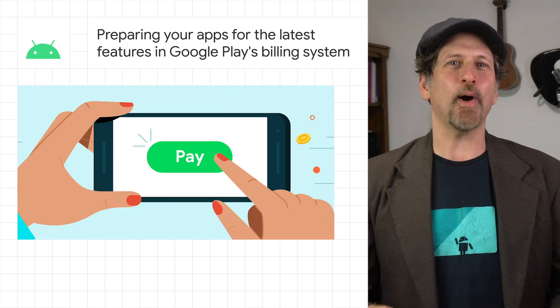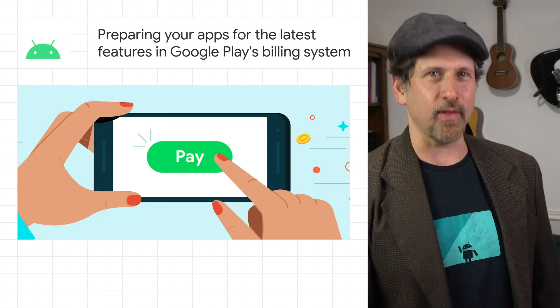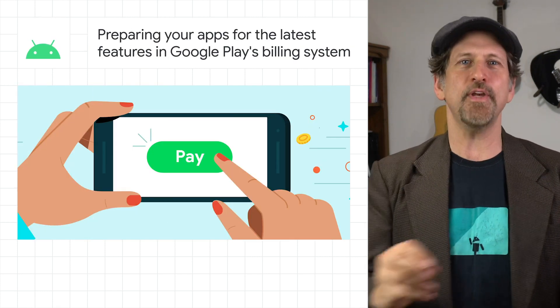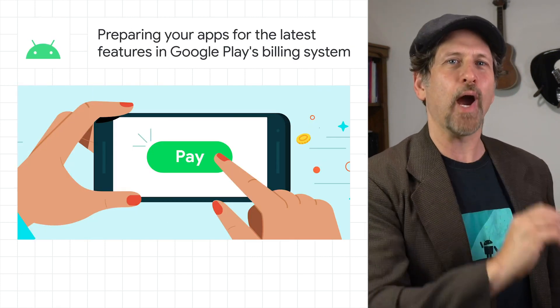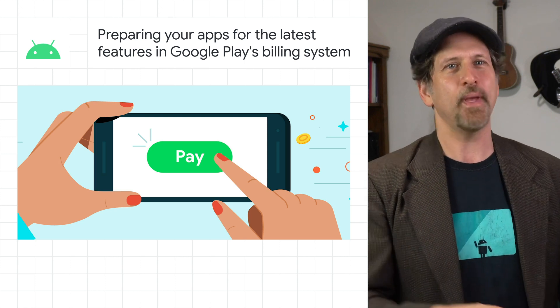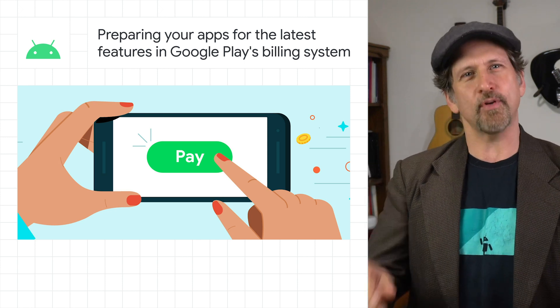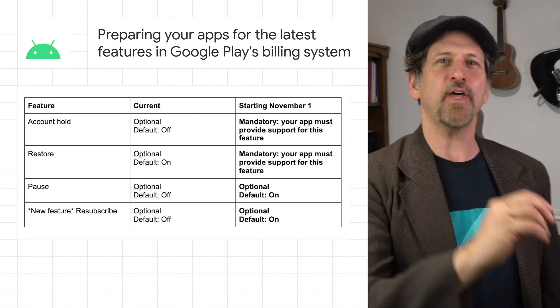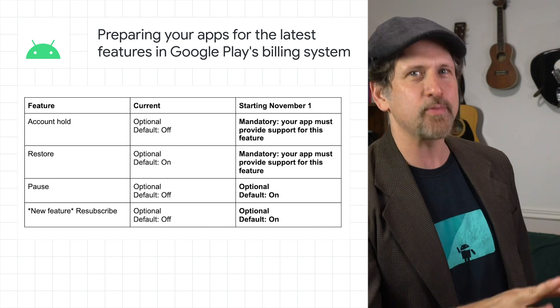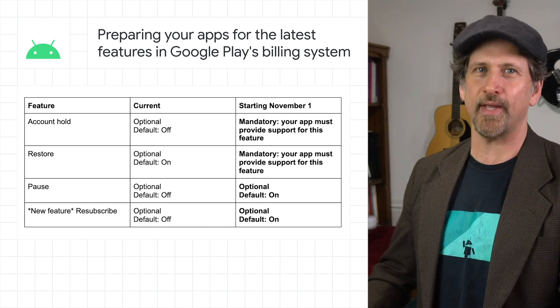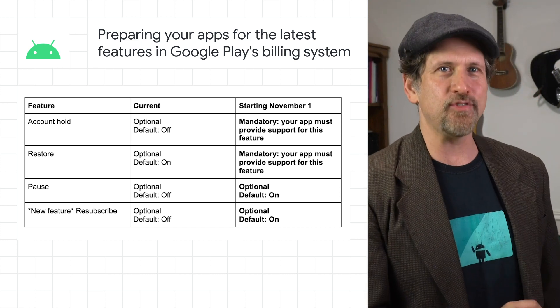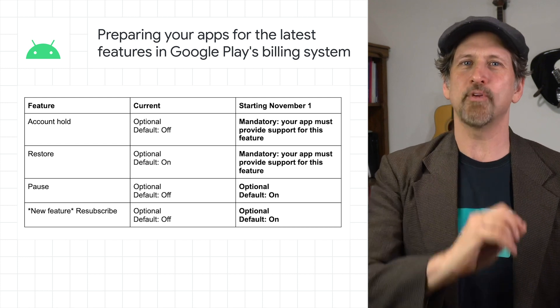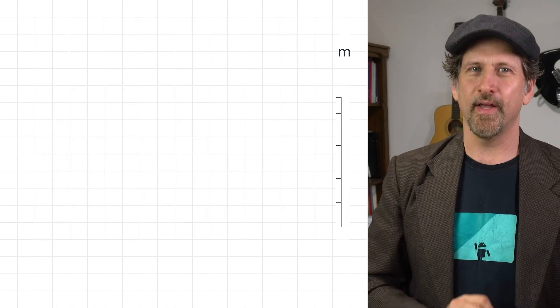As part of the Android 11 launch, the Google Play team announced new features to help you acquire and retain subscribers for your Android app. As part of this effort, Google Play will be changing the default settings for a few subscription features as of November 1, 2020. Check out the post to take a look at these changes and see how to make sure your apps are prepared.